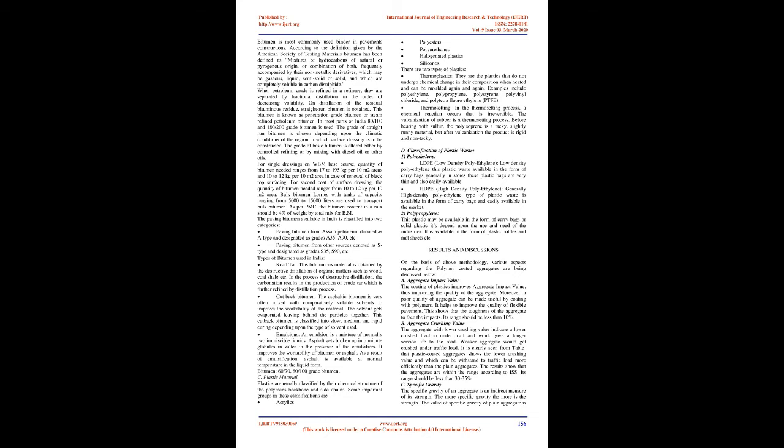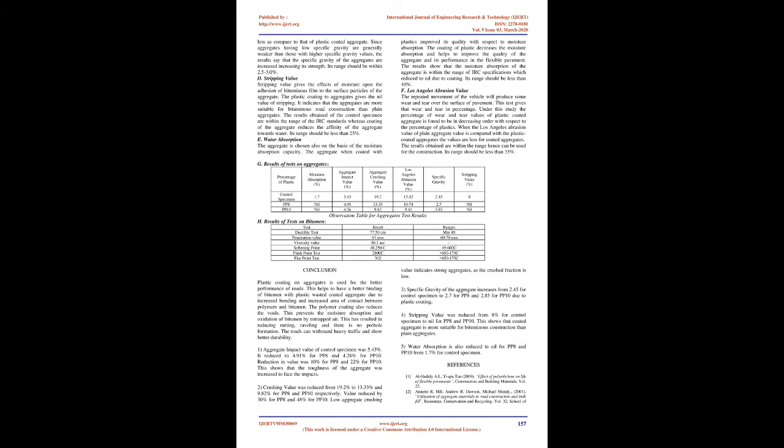For second coat of surface dressing, the quantity of bitumen needed ranges from 10 to 12 kg per 10 square meters area. Bulk bitumen lorries with tanks of capacity ranging from 5,000 to 15,000 liters are used to transport bulk bitumen. As per PMC, the bitumen content in a mix should be 4% of weight by total mix for BM.